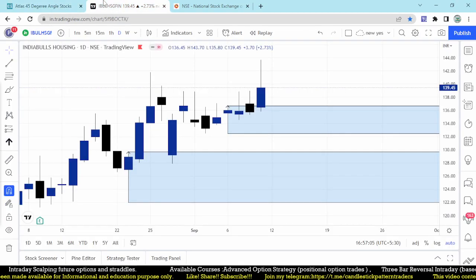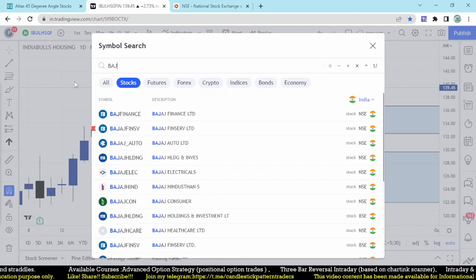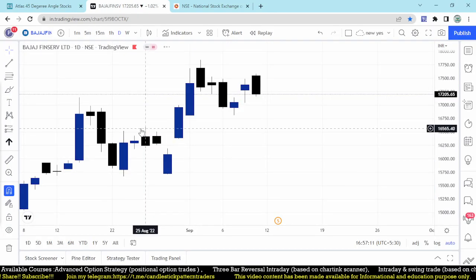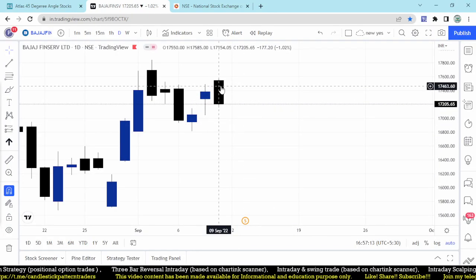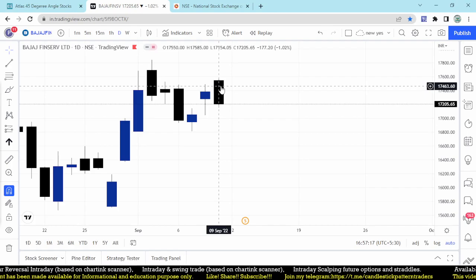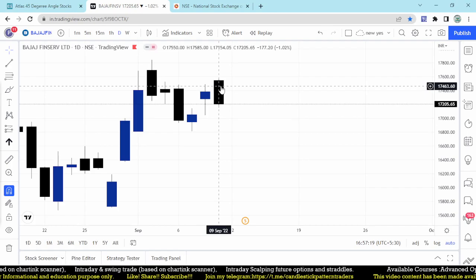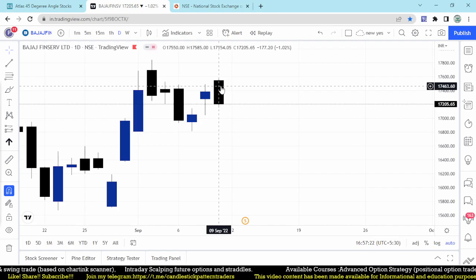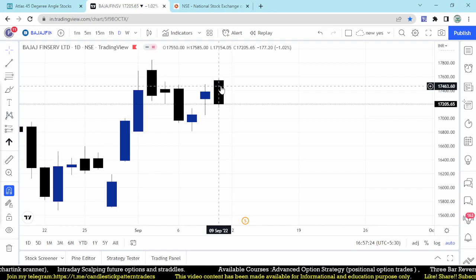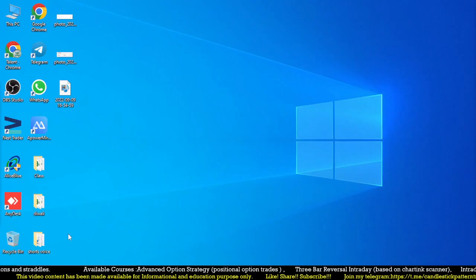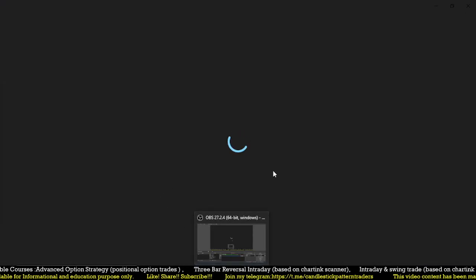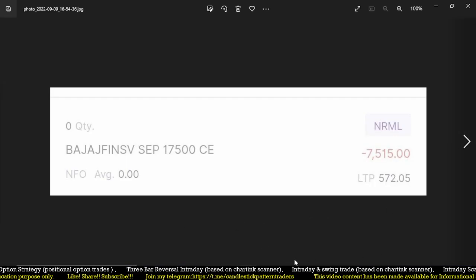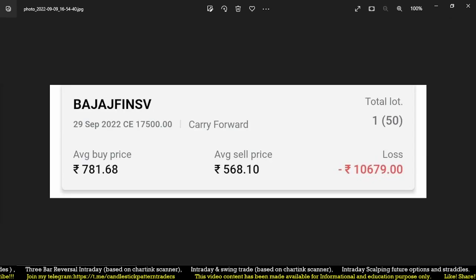As a positional trade which I have, I booked some losses in Bajaj Finserv but I'm holding it as positional. Today it opened with a gap up but finally closed negative. At opening itself it was near my cost price, but end of the day, even though market was positive, this stock has fallen down and generated me a loss which I booked around 17,000 on that stock.